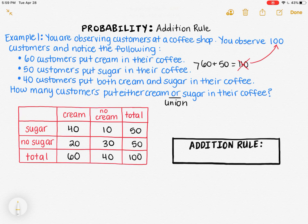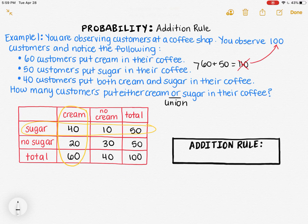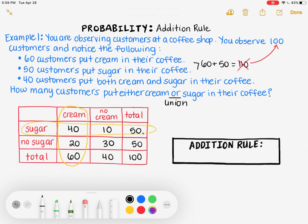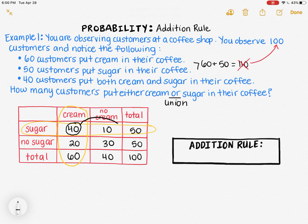Now that I've filled out the table, let's look at what we were originally thinking. We thought we could add the 50 total in the sugar row with the 60 total in the cream column to get the total people who put cream or sugar in. The reason this is not correct is that when I add the sugar total of 50 and the cream total of 60, those two totals have an overlapping amount. My circles are intersecting in the box with the number 40 for cream and sugar. So the total of 50 includes those 40 people, and the total of 60 also includes those same 40 people.